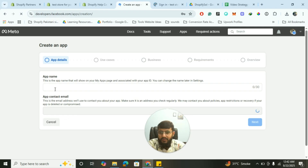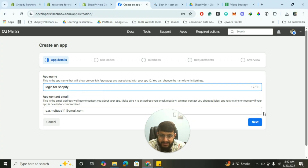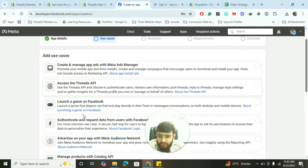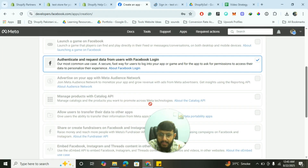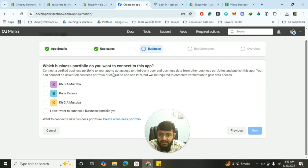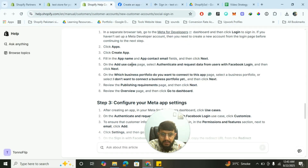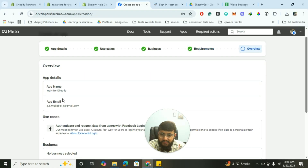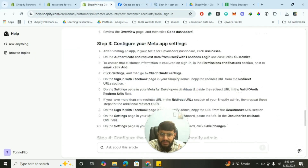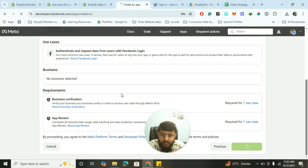The app name will be 'Login for Shopify'. The app contact email is your email address. Click Next. For use cases, enable Authentication — authenticate and request data from users with Facebook Login — and click Next. For business portfolio, select that you don't want to connect a business portfolio yet, and click Next. You don't have to worry about publishing requirements. Go to the dashboard — your app has been created. After creating an app, click on Use Cases.